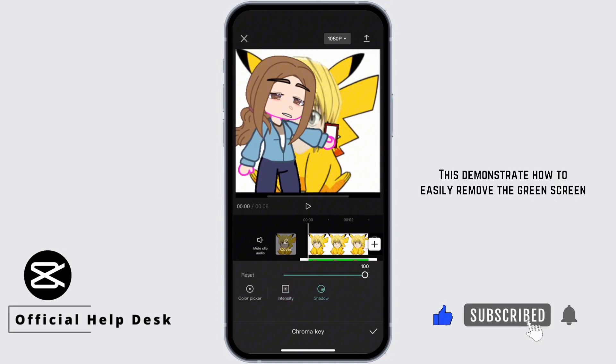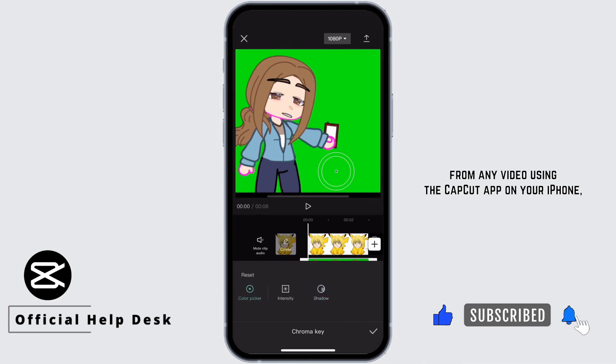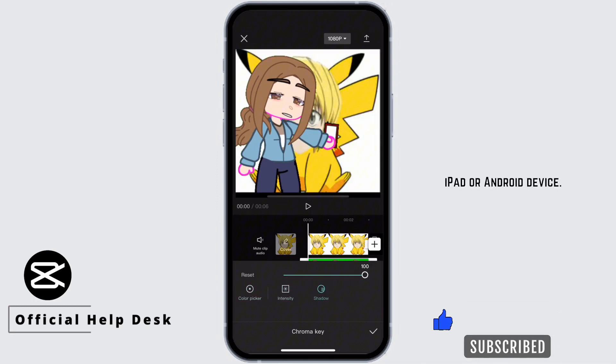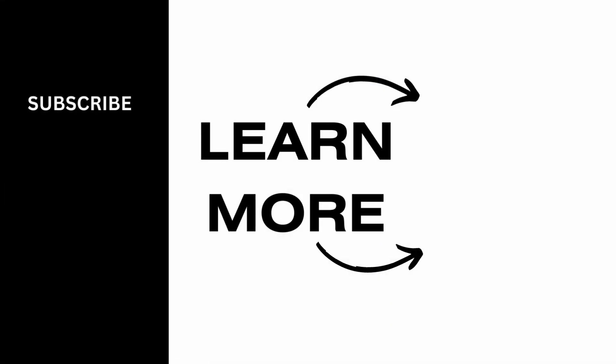This demonstrates how to easily remove the green screen from any video using the CapCut app on your iPhone, iPad, or Android device. Thanks for watching and I'll see you in the next video.